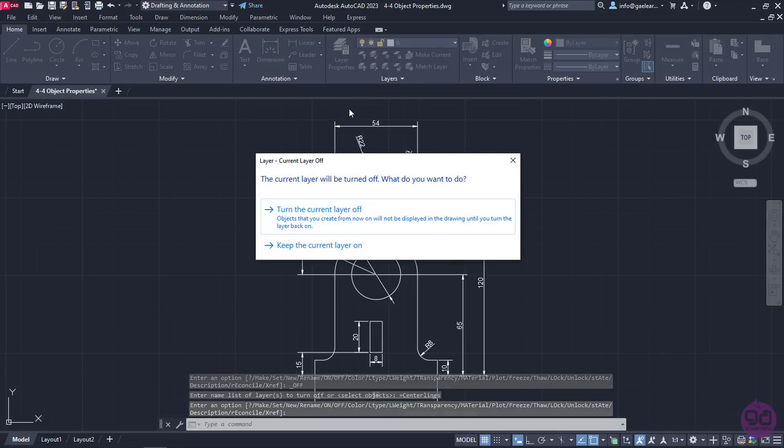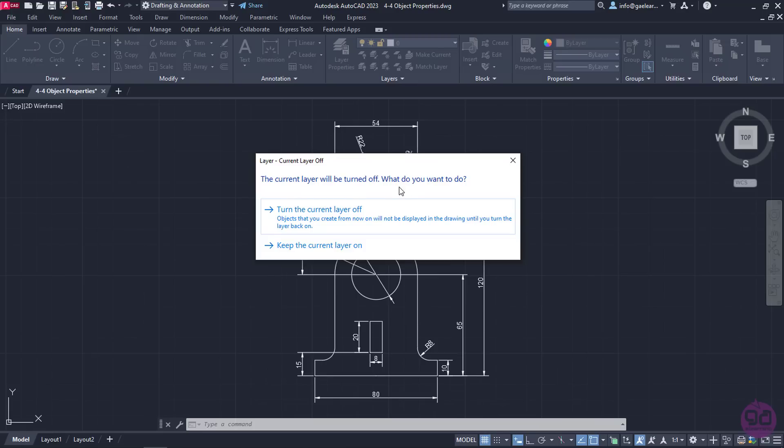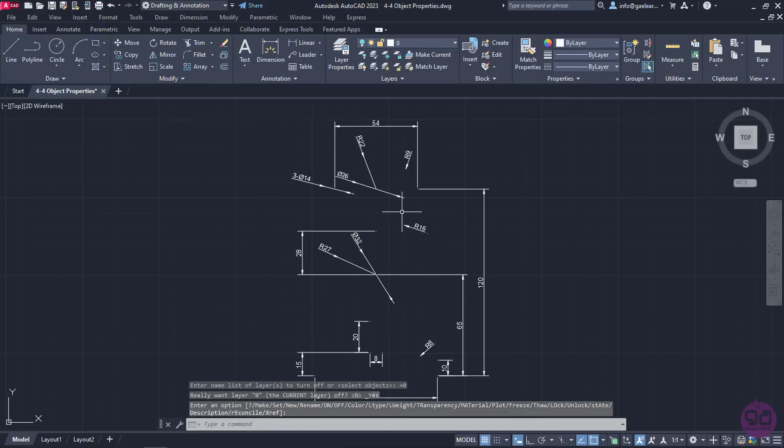Once I click on the light bulb icon of the zero layer, a message appears to inform me that the current layer will be turned off. In this case, I do not mind because I do not intend to draw anything, so I will click on the Turn the current layer off option.